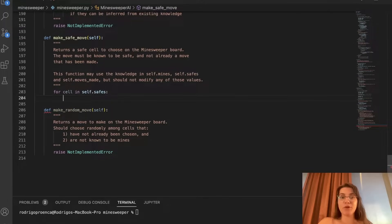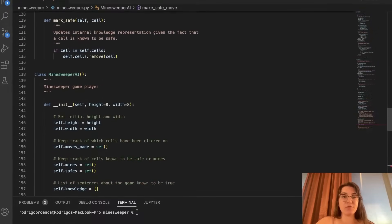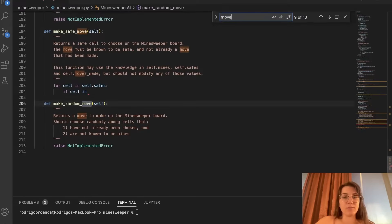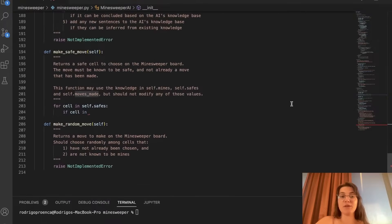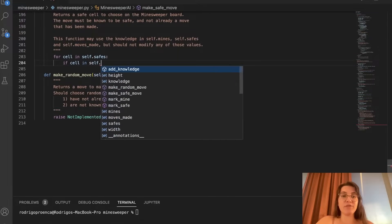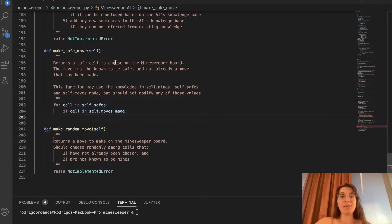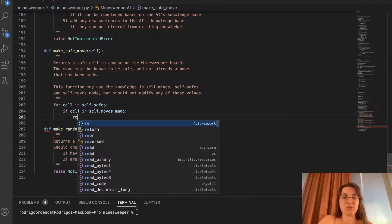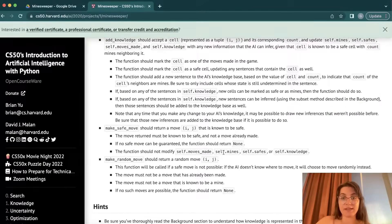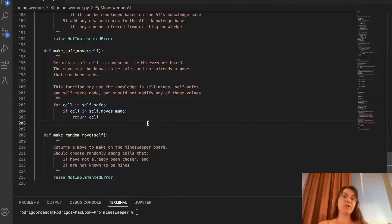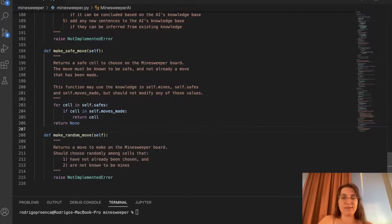Then we need to check if it's an available move: if cell not in self.moves_made, we return that cell. The cell is already an (i, j) tuple as required. After the for loop, if we still don't have a safe move available, we return None — because if we can't guarantee a safe move, we return None.